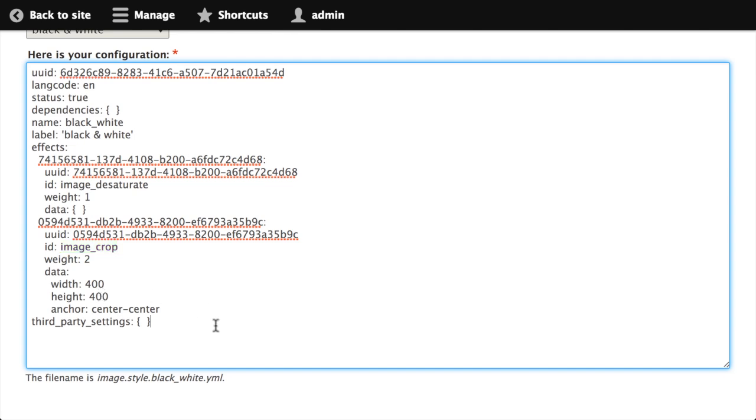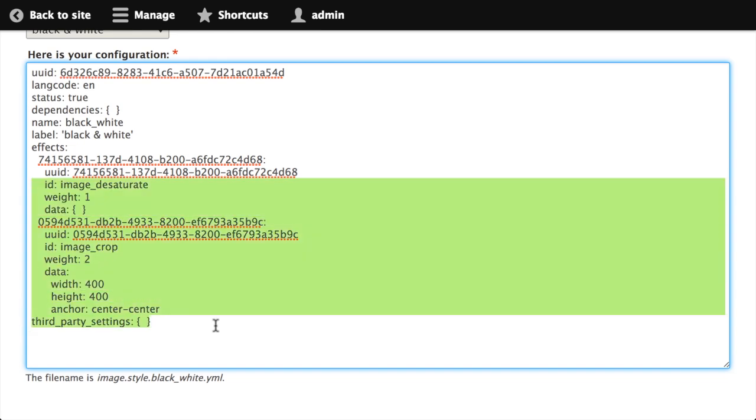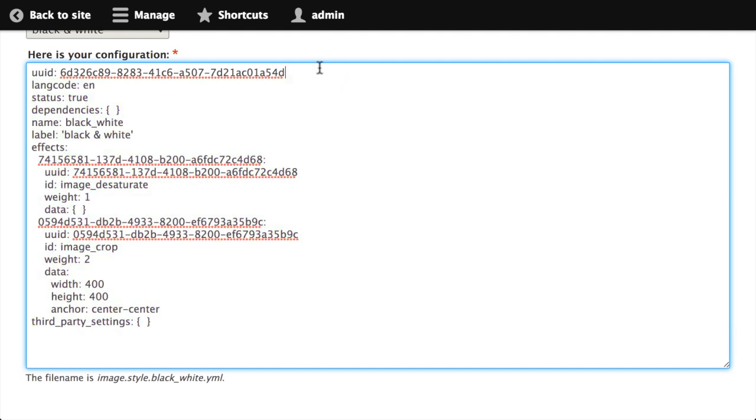What I'm going to do is I'm going to copy all of this except for that first line that says uuid colon long random string. I don't actually need to include that uuid in the export that I put into my theme, so I'm just going to leave it out for now. The ones that are here under effects though, we'll go ahead and leave.